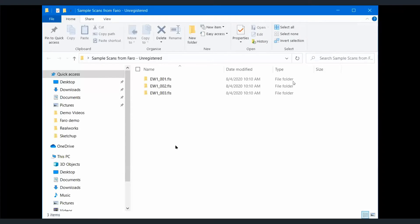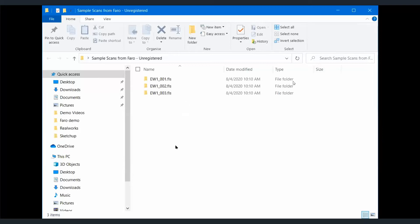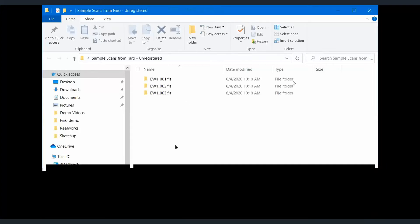First of all, I want to show how your Faro data can be brought into TPC. TPC is able to take in Faro data and even do the point cloud registration in TPC itself without the use of targets. TPC is able to do that.